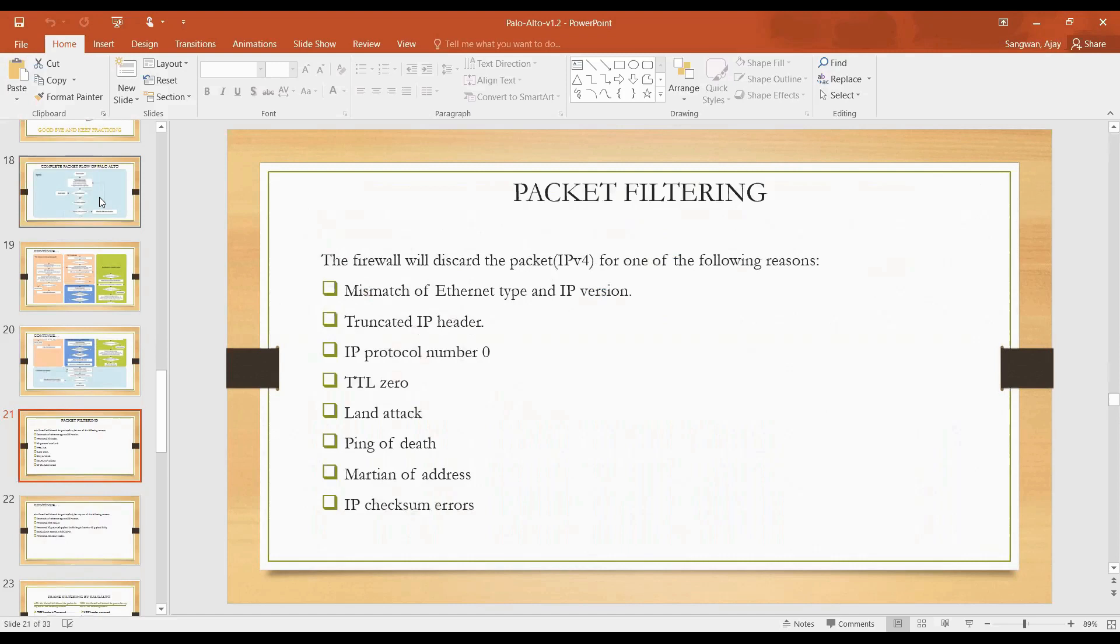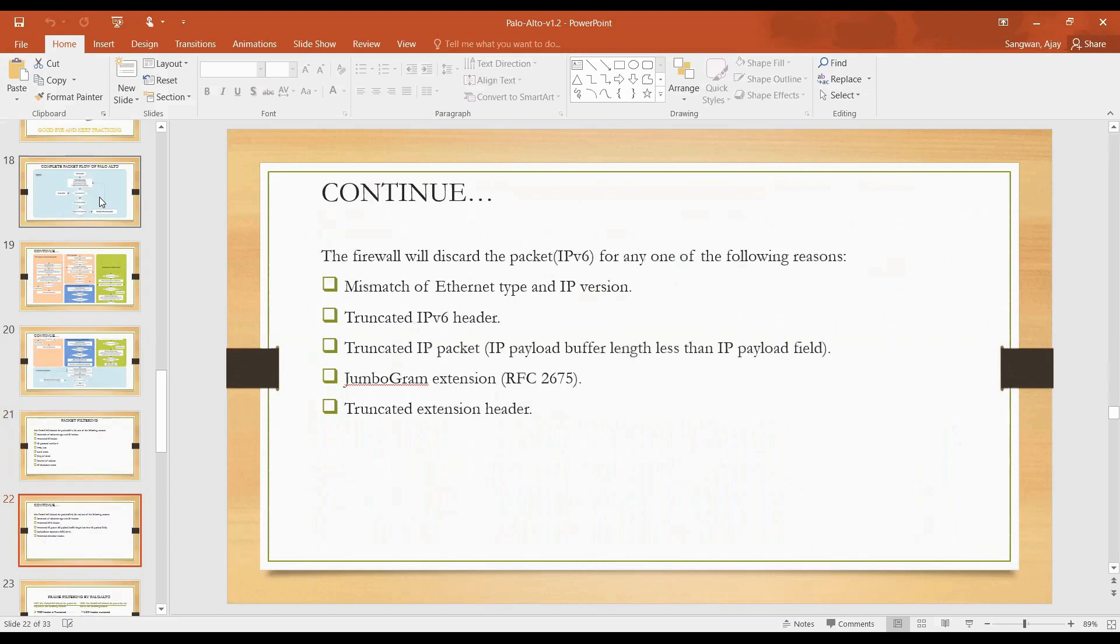Then we have IP checksum errors. There is checksum value in every header. When the packet is encapsulated and forms a packet, the last field contains the checksum value in IPv4 header. That checksum value is verified every time. If that value varies, in that case also it discards that packet. So all these things are for IPv4.